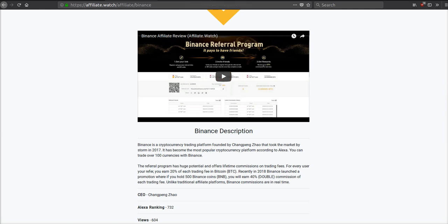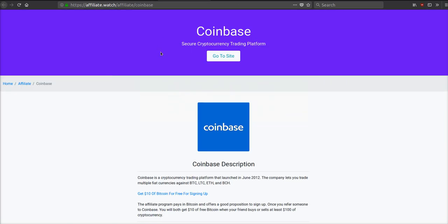Coinbase is another really big exchange. Coinbase has only a few currencies: Bitcoin, Litecoin, Bitcoin Cash, Ethereum, and Ethereum Classic. However, Binance has many of the altcoins.